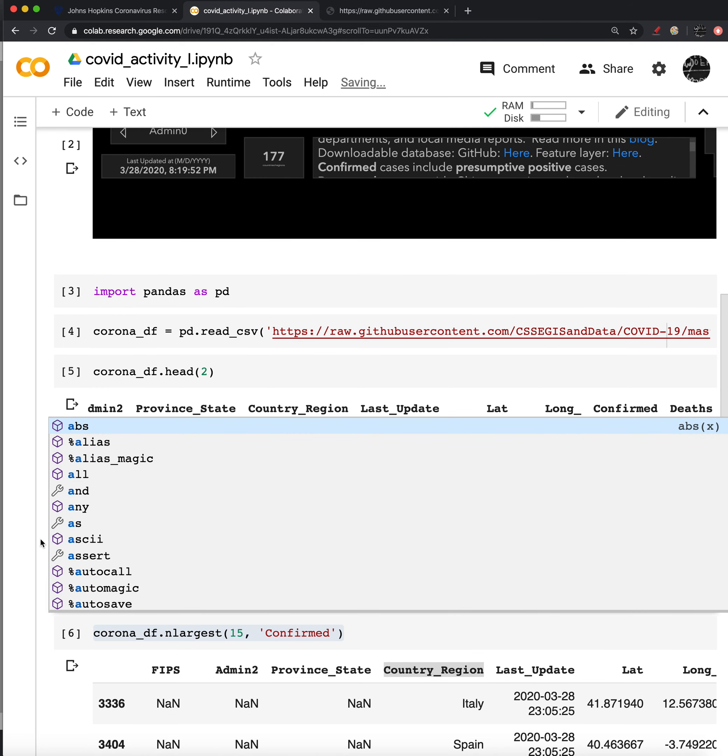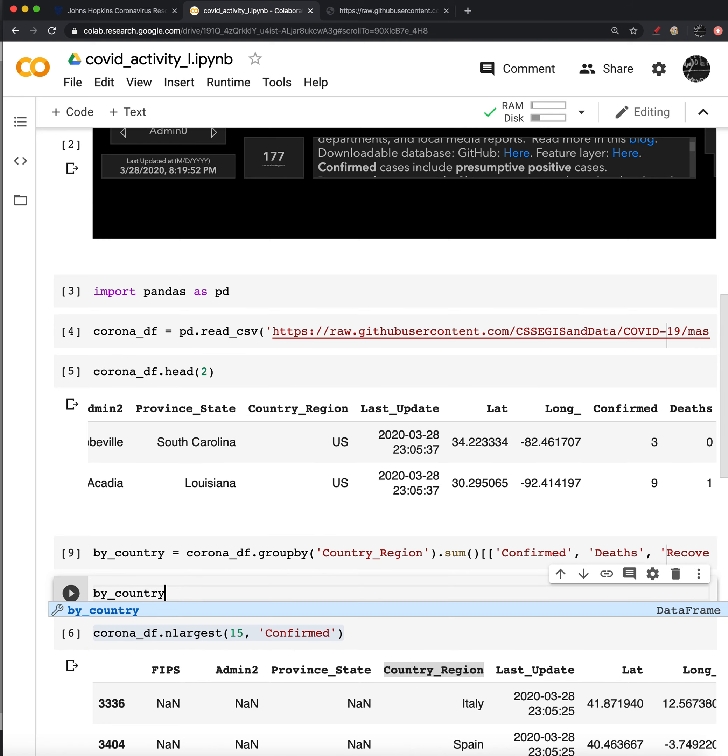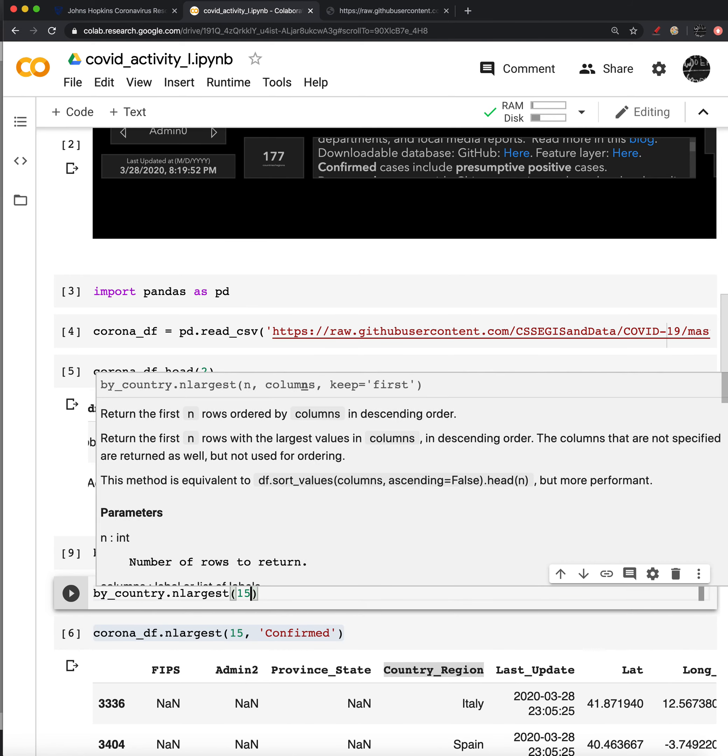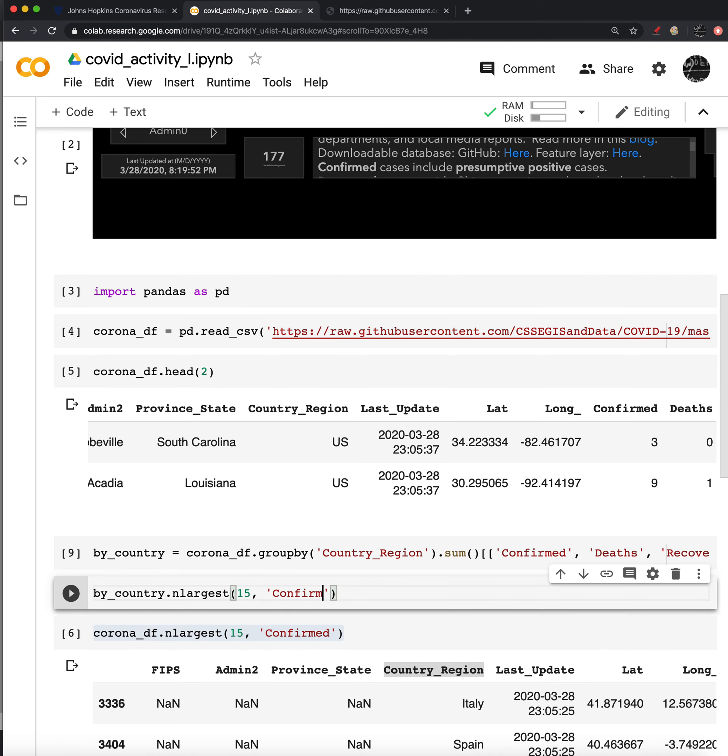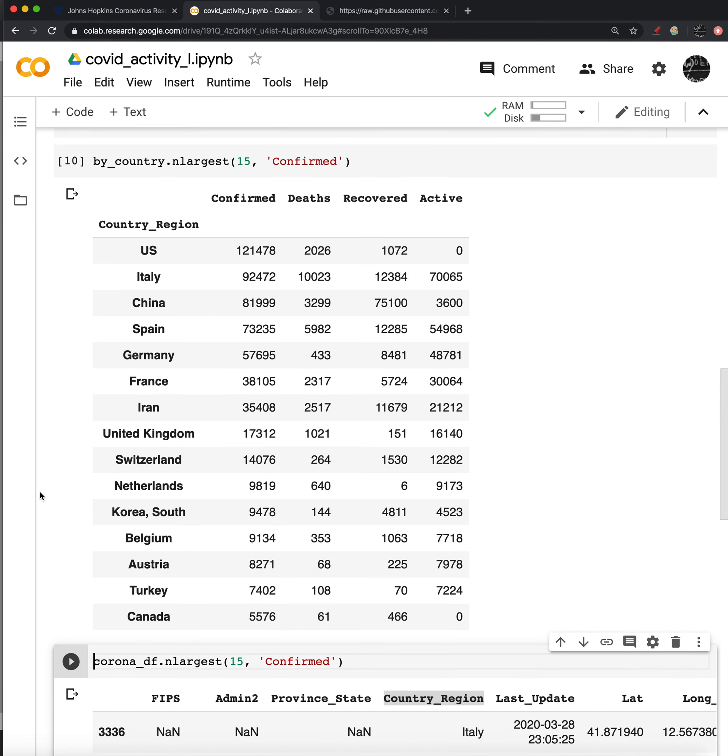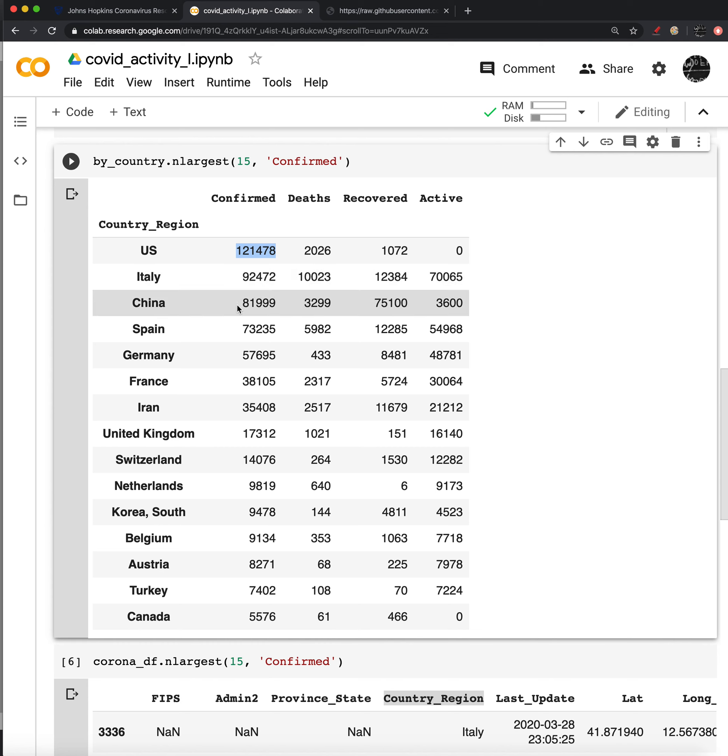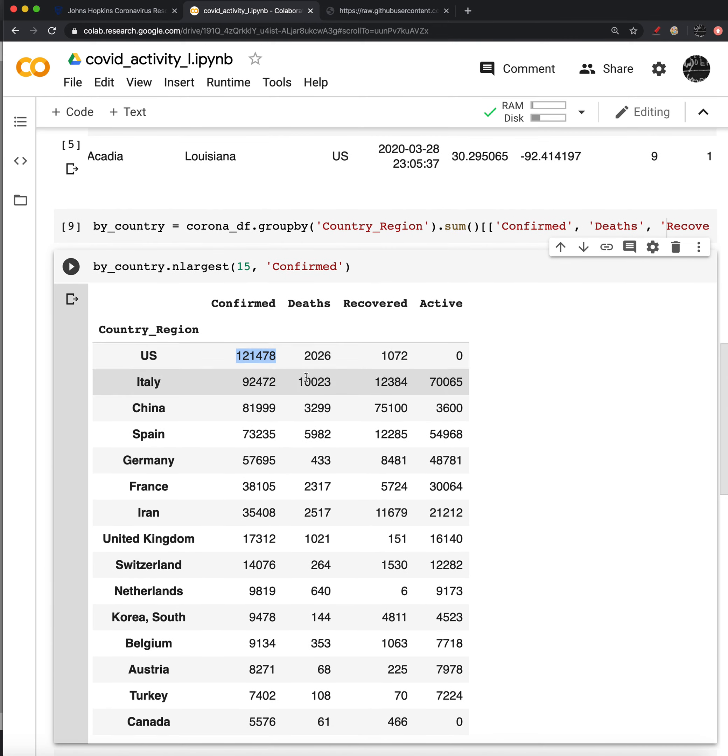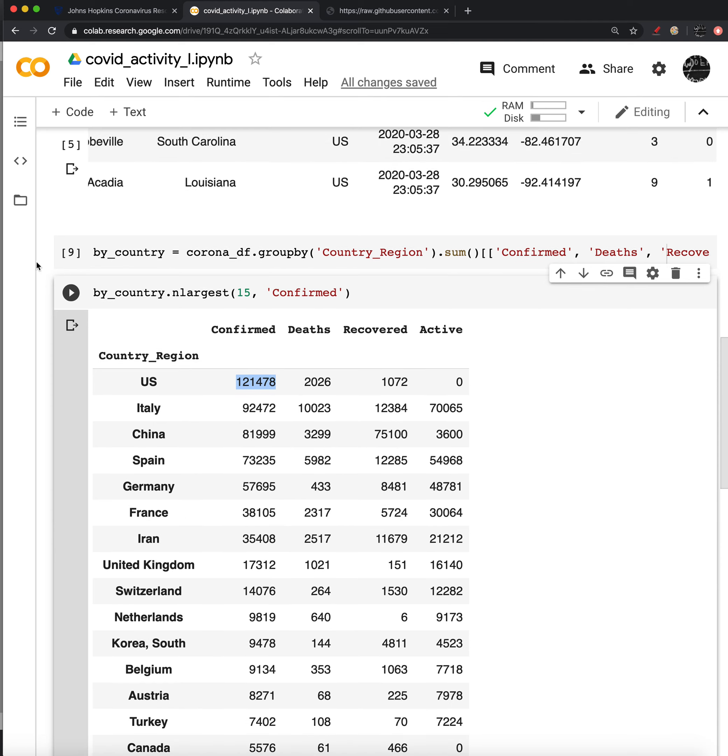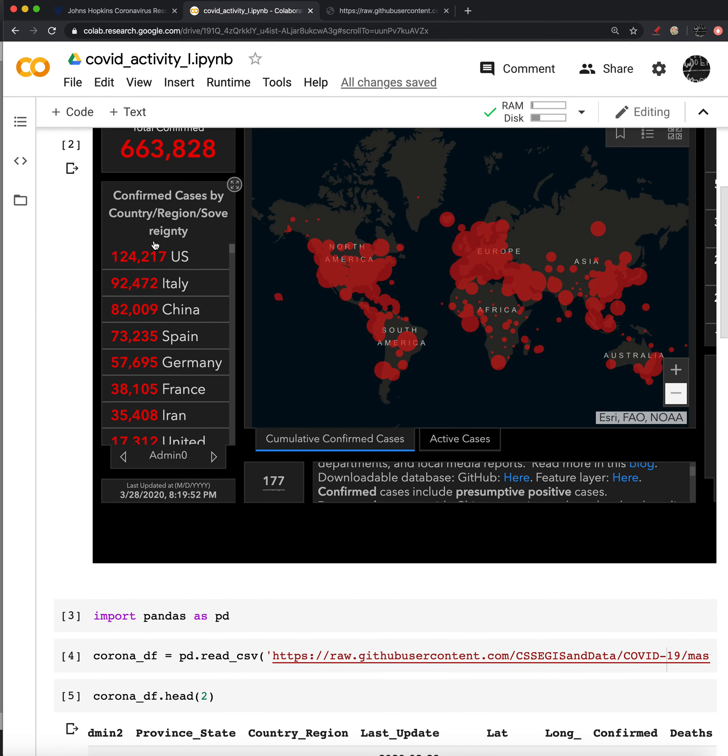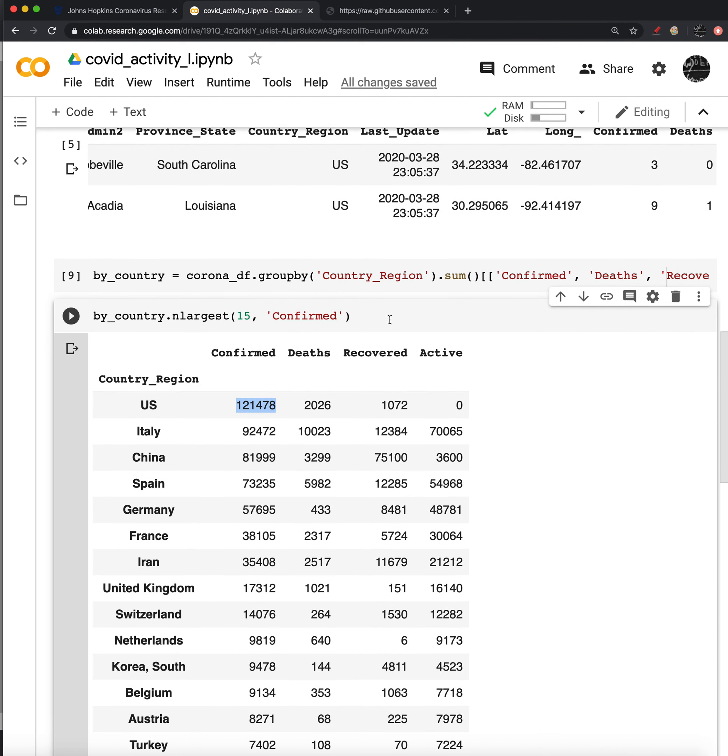So any of the largest values that we want, now we have this data frame that's grouped, we can sort. So by country, we can look at the n largest, the 15 confirmed. And we see that the US has 121,478, closely followed by Italy and China. And so we could sort this based on any of these features. And really, if we're just looking for one of them, like we're trying to build this table that has the confirmed cases by region, we'll just be looking at the confirmed column.